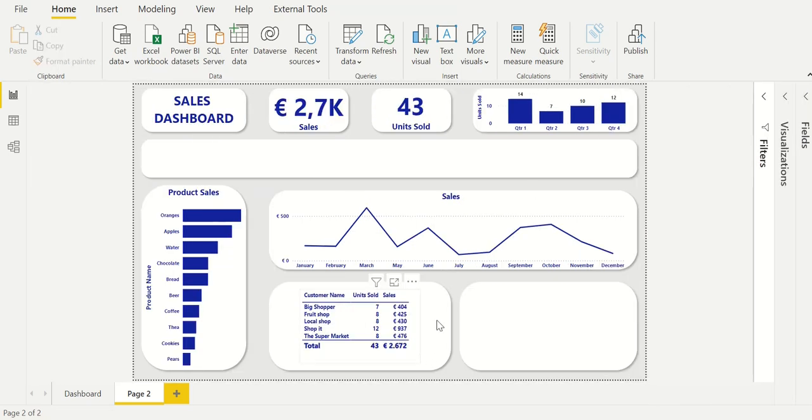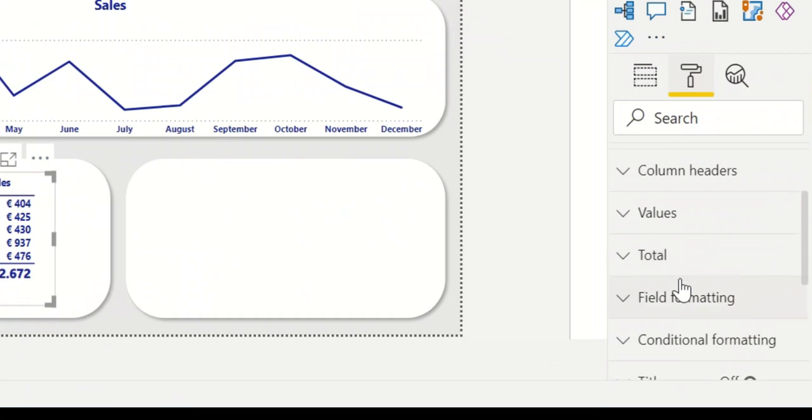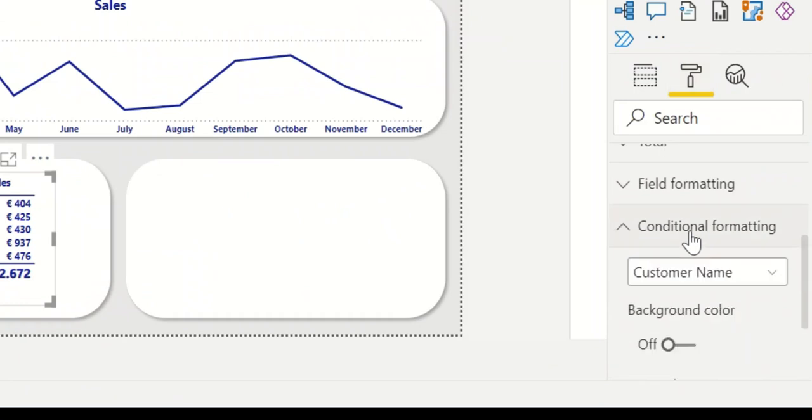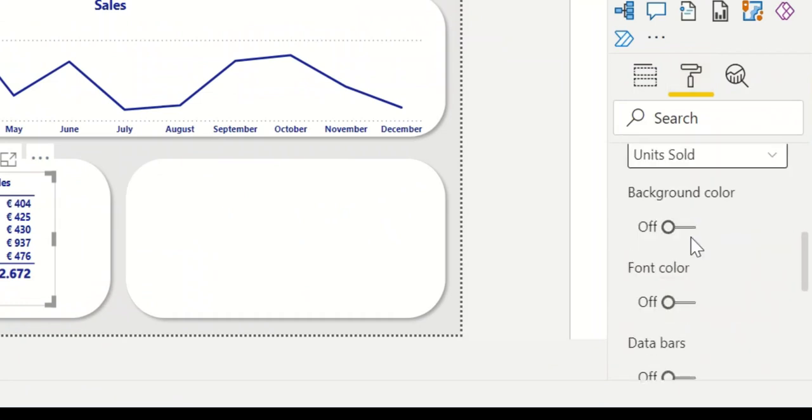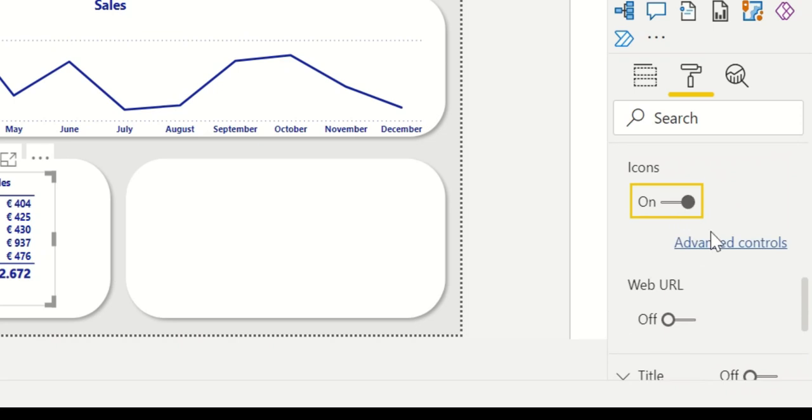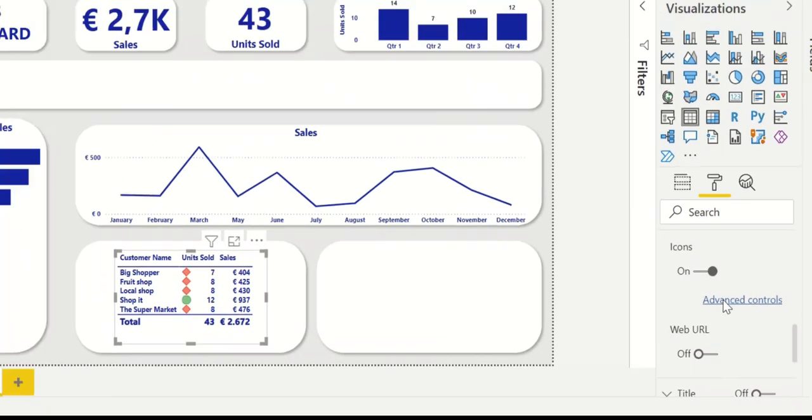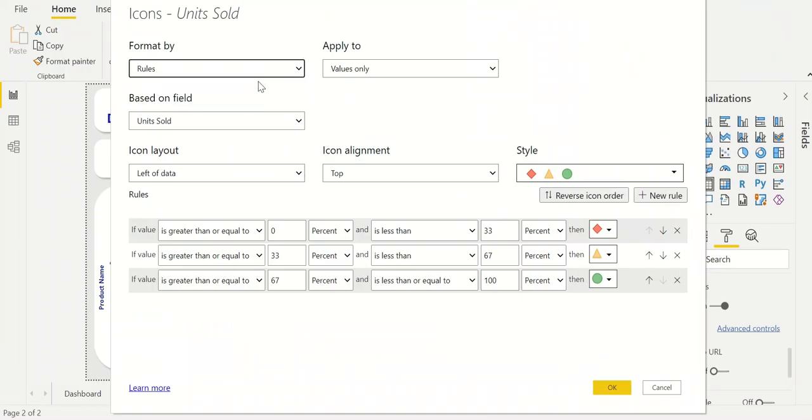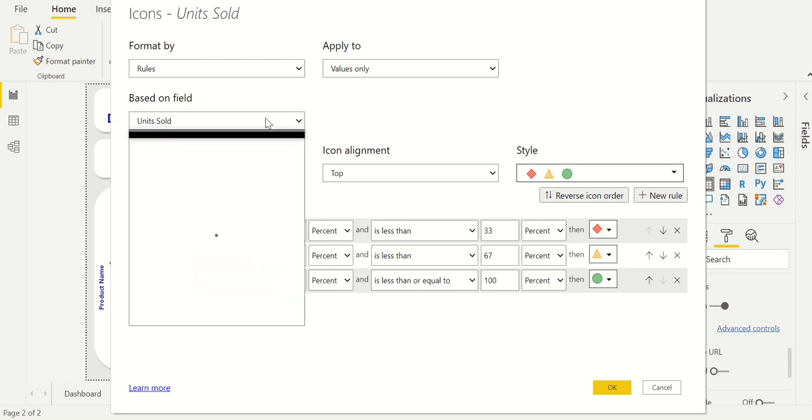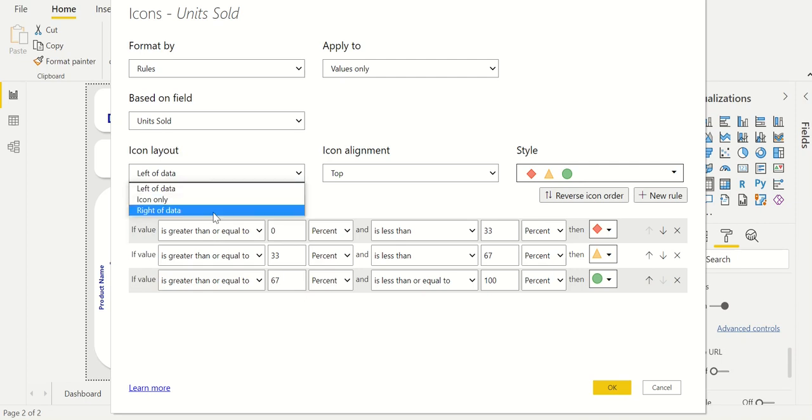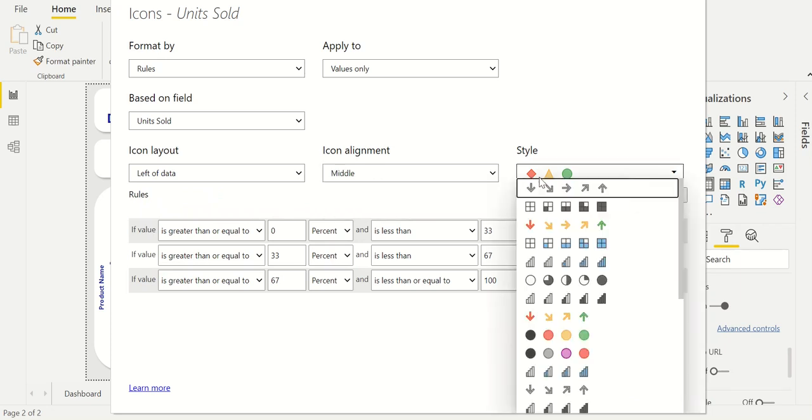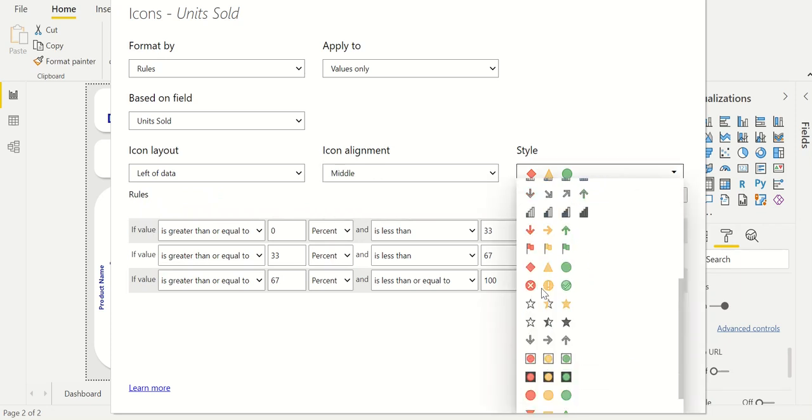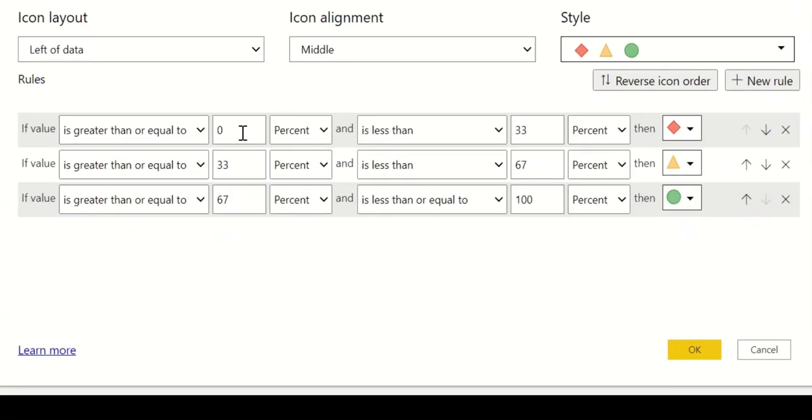To make it very easy for the end user we provide visual icons. We can do this by going to conditional formatting in the formatting tab. We select the field we want to use for the icons and now the menu is opened. We define that we want to format by rules that should be applied to the values only. We want to base the icons on the fields of units sold. For the icon layout we can define the position to be at the left, middle or right of the data. For the alignment we can choose between top, middle or bottom. Also there is a wide range of choices for different styles of the icons. We will use the default ones. Now we can start by creating our own rules.